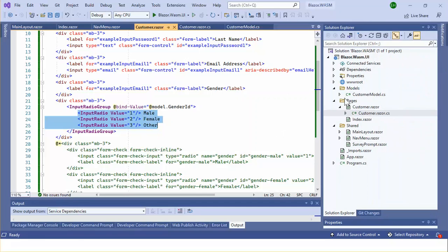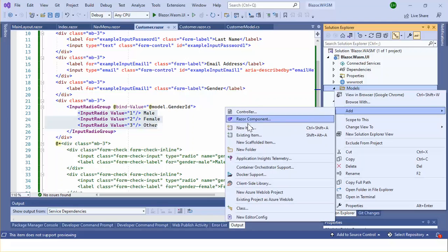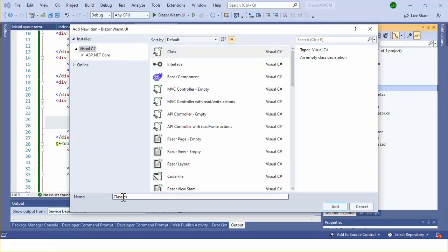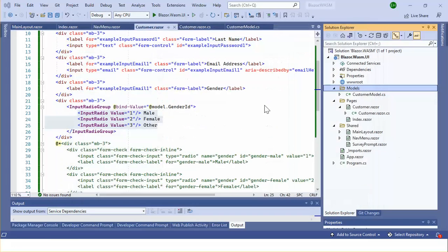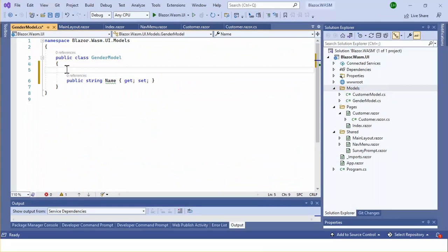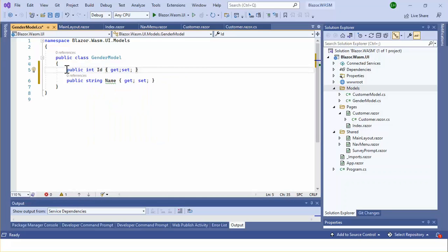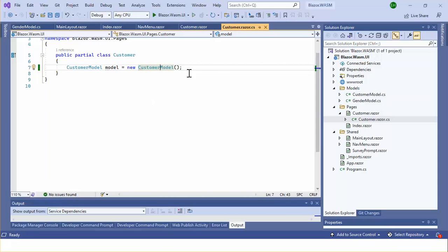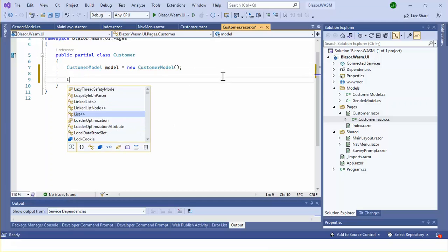I can make it dynamic. I'll add a new model — name it GenderModel. This model will have two properties: name and ID. In the customer razor CS file I will declare a list of gender models.